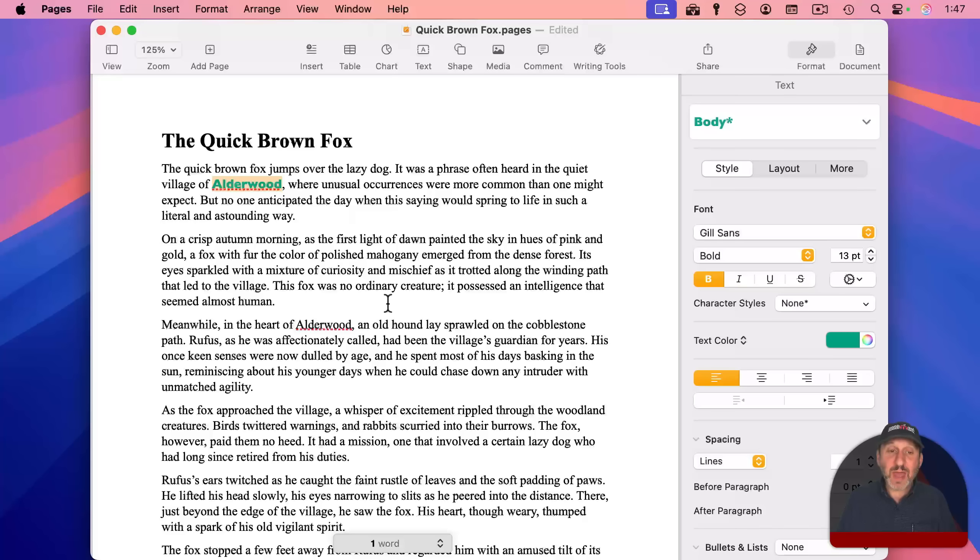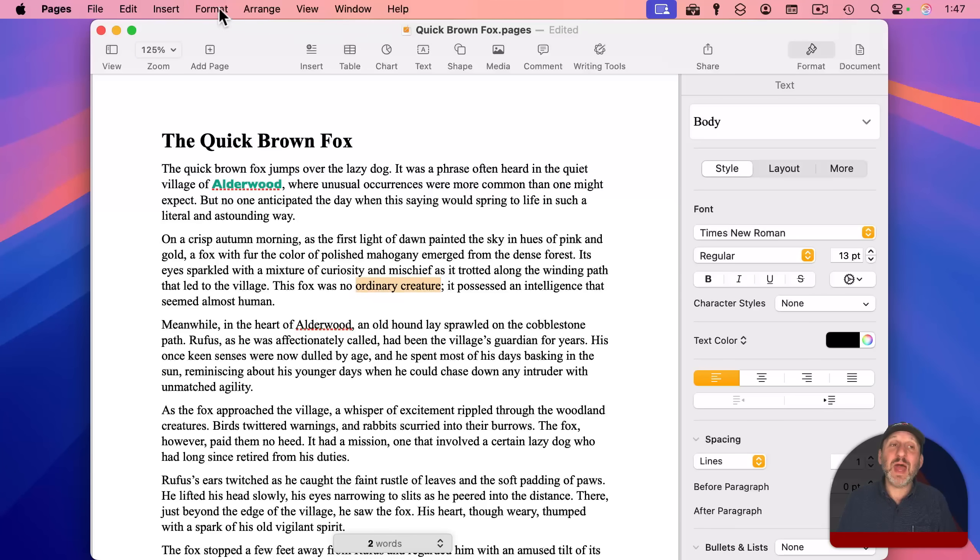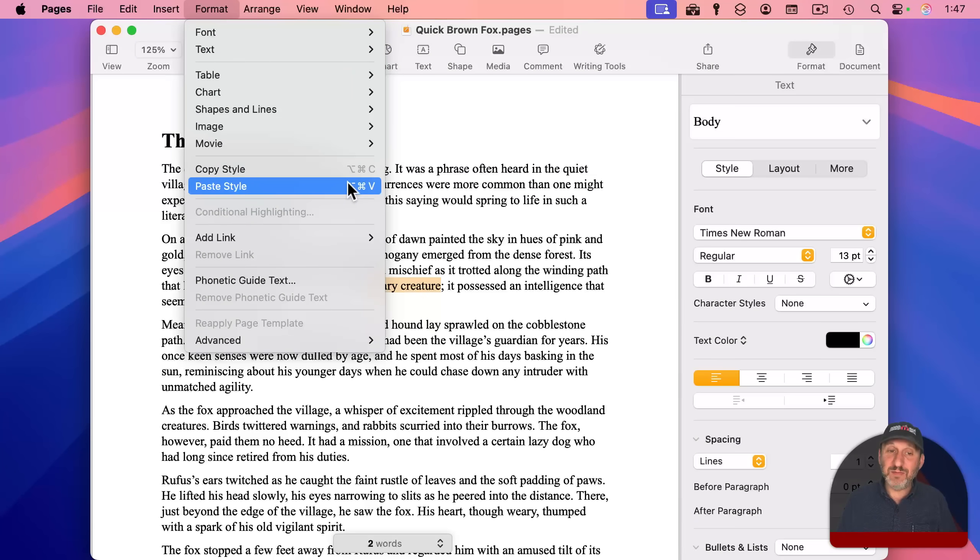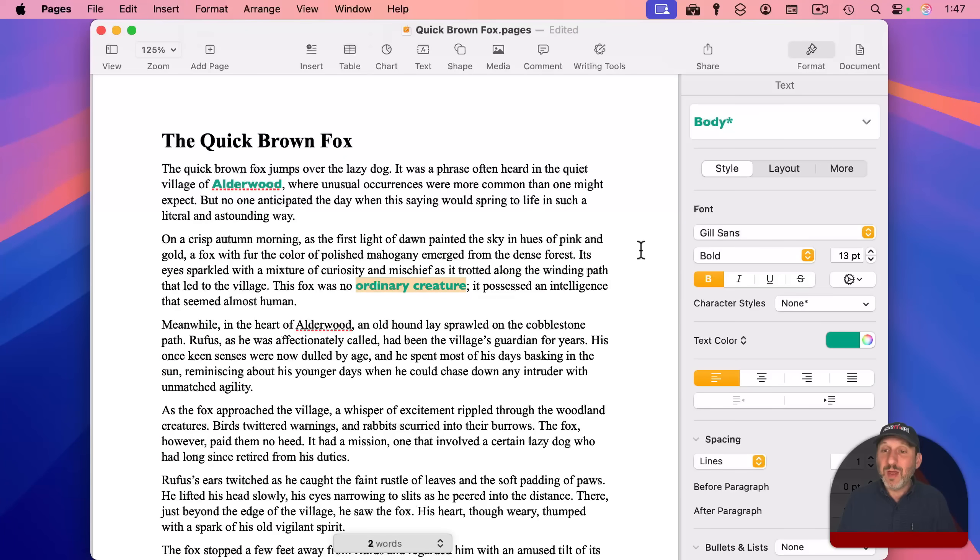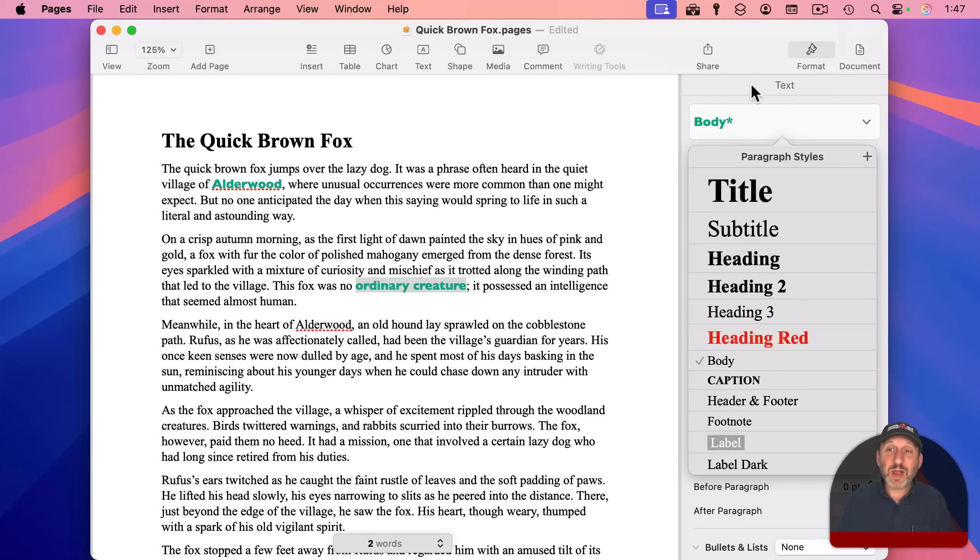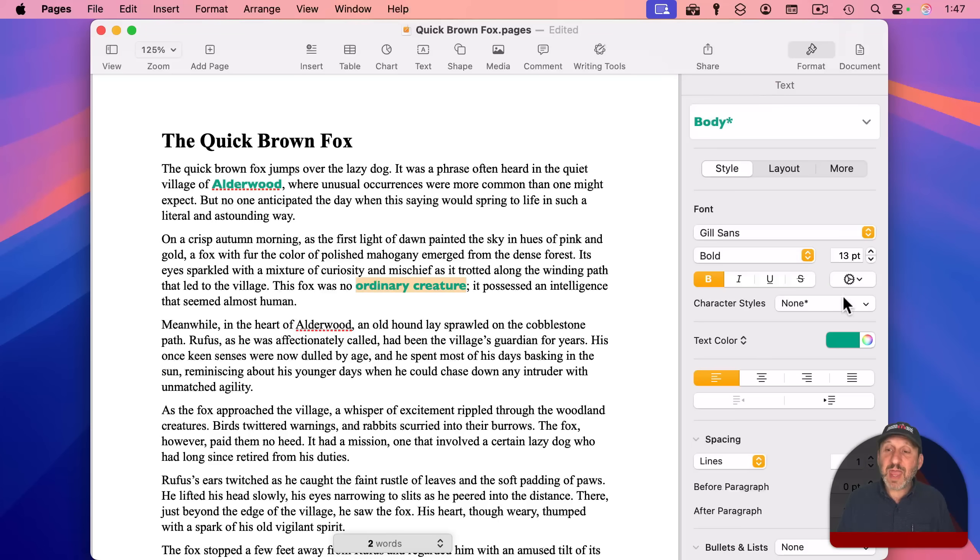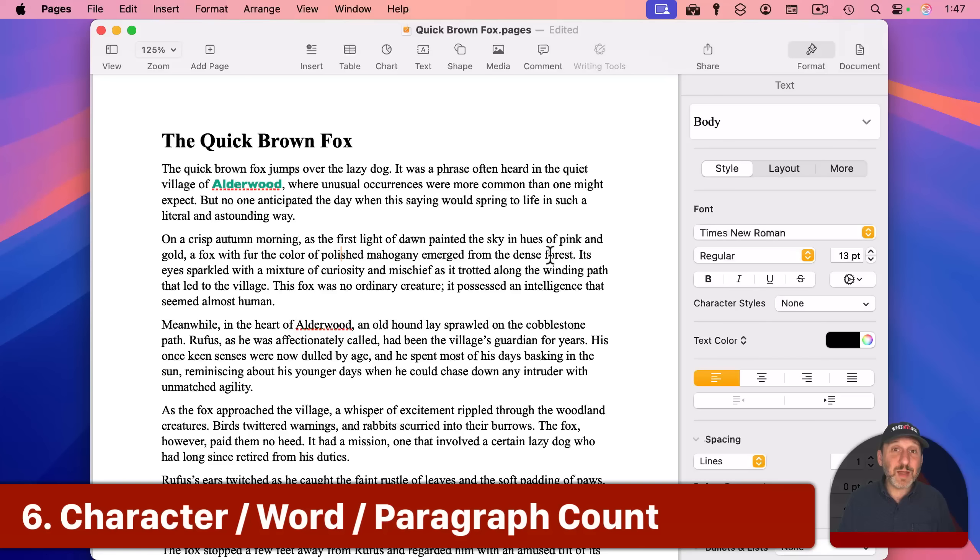So I can use that, and then I could select some other text like that and use Option-Command-V and paste the style. It keeps the words, but it brings in the font, the color, and everything else. Of course, if you're going to do this a lot, what you really want to do is investigate using both paragraph styles and character styles for this. Now,